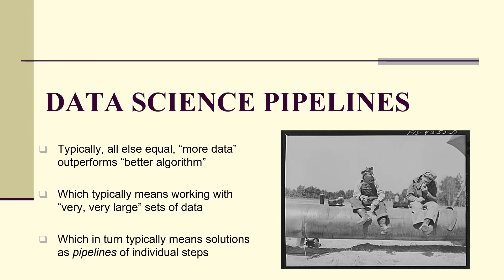Data science pipelines. Typically, more data outperforms a better algorithm, which means we often work with very large sets of data, usually by sending it through a pipeline.